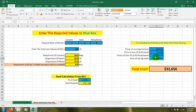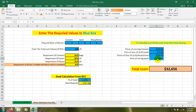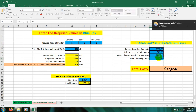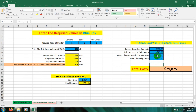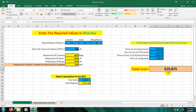You have to input the value here according to your country's price. Then it's showing that we need 29,875 Taka to complete our 100 CFT RCC work with a 1:2:3 ratio.